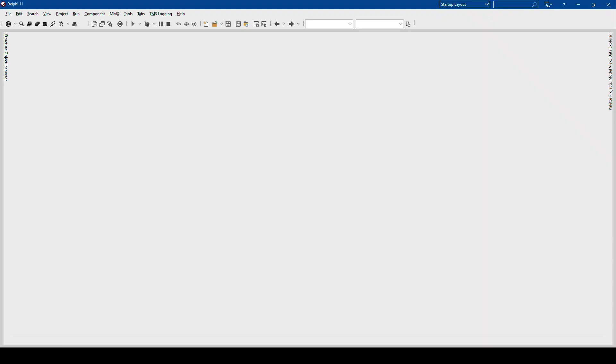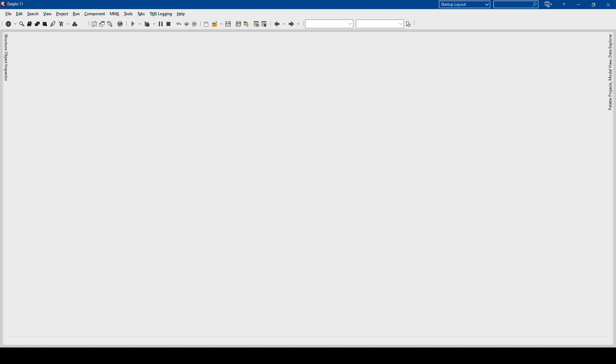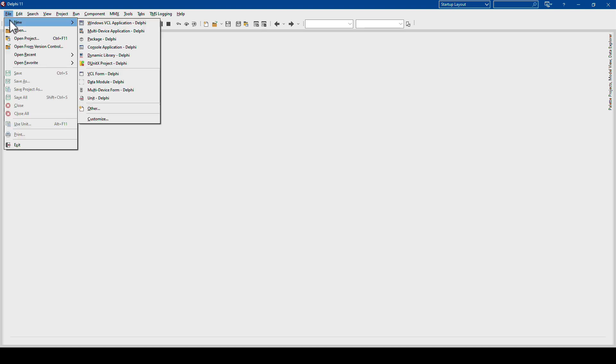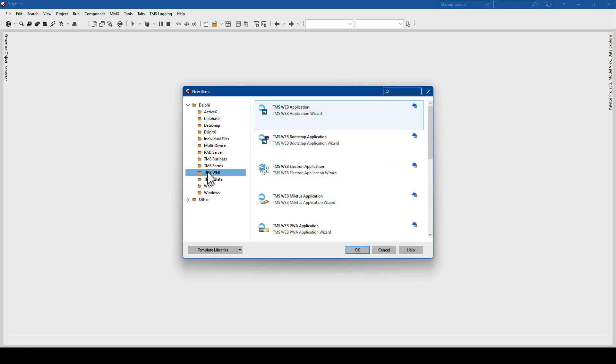The example that we're going to build now is something that you have most certainly built a dozen times in a VCL application or Firemonkey application. You want to build a form that allows you to access a database showing a grid of the records inside of the database. And the easiest way to do that, of course, in Delphi is to use a grid. And that's exactly what we are going to use in TMS Web Core as well. So we start by saying File, New, when we go to Other and select TMS Web, TMS Web Application.